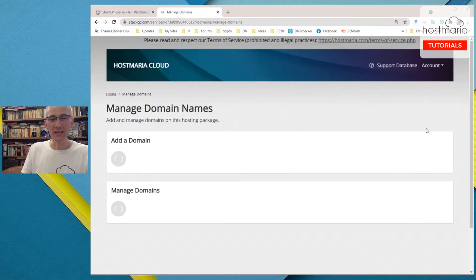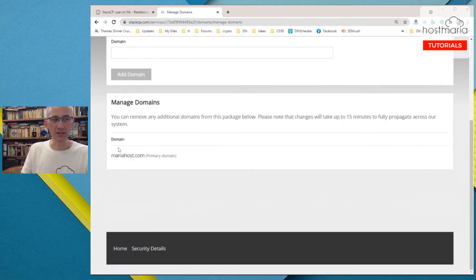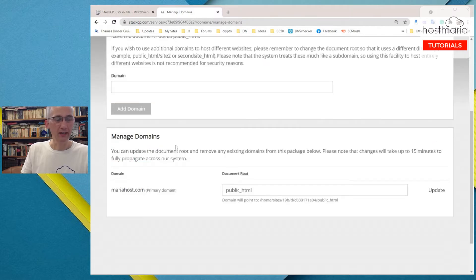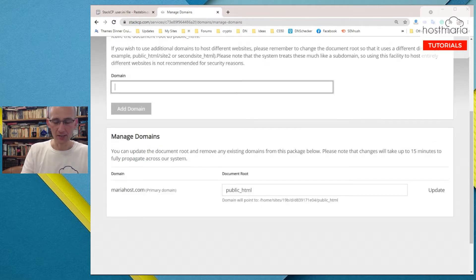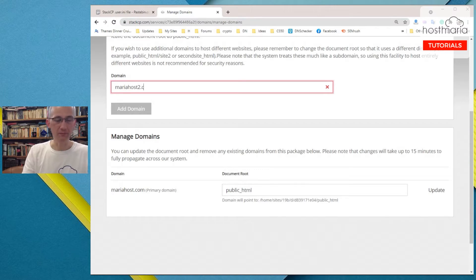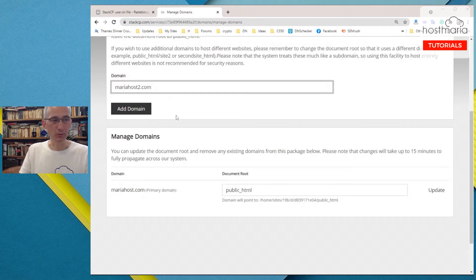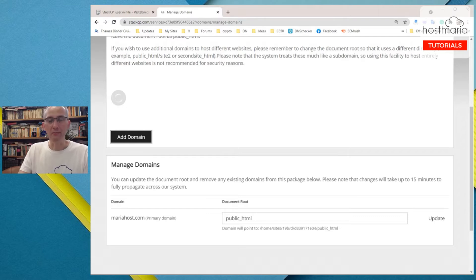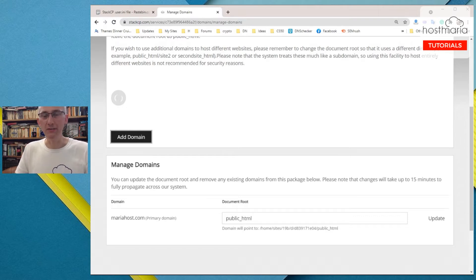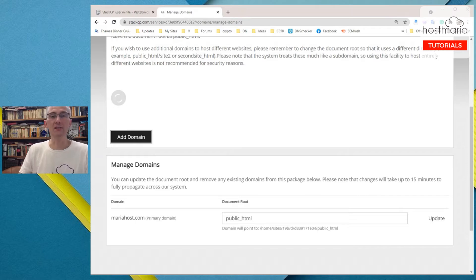Domains. We can see that there is only one domain. I will quickly explain what I'm doing. If I say mariahost2.com, I would add the second domain. As changing PHP settings for the primary domain is very easy, but it is a bit tricky and involves manual work if you need to do that for the second, third, and so on domains.